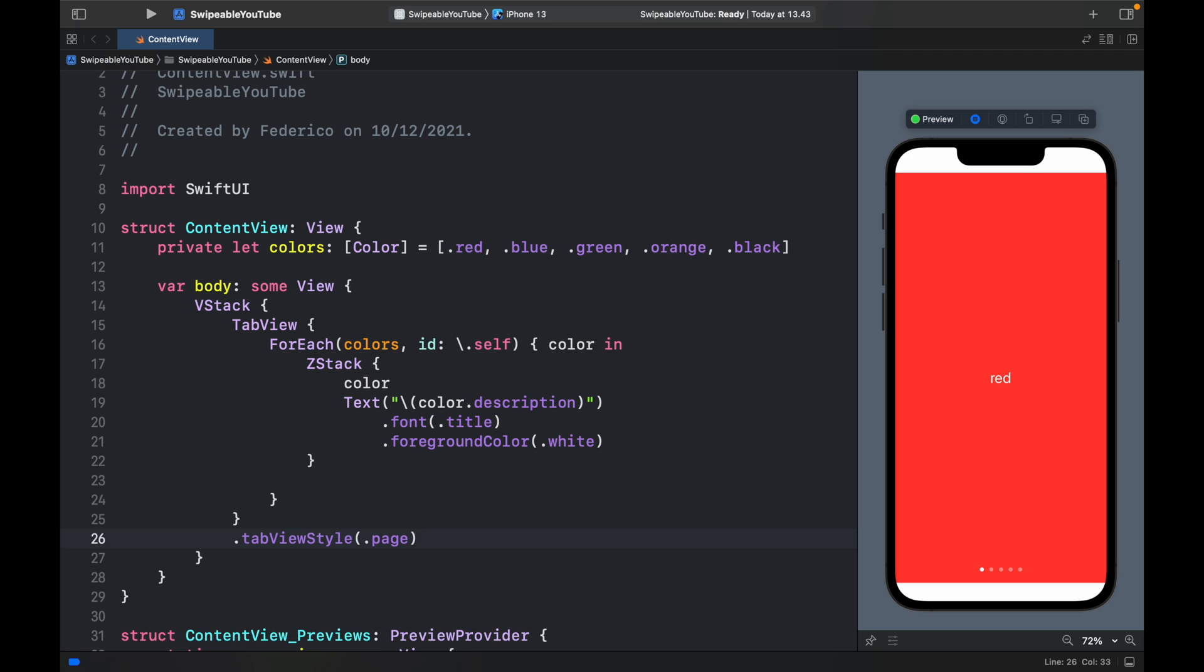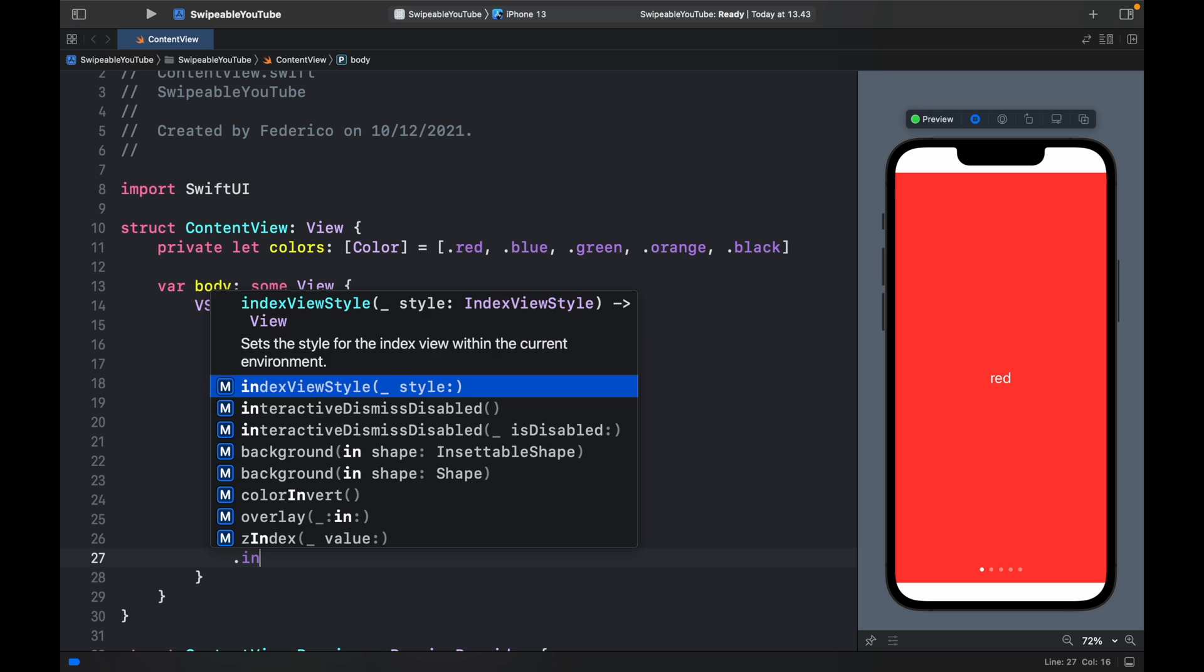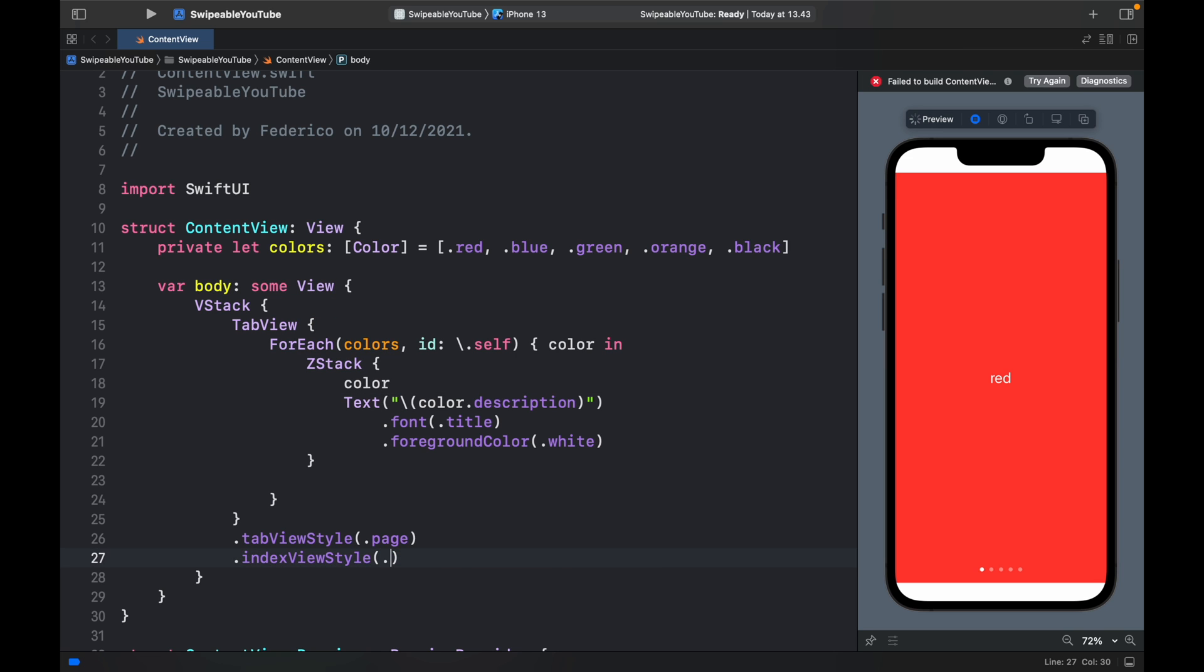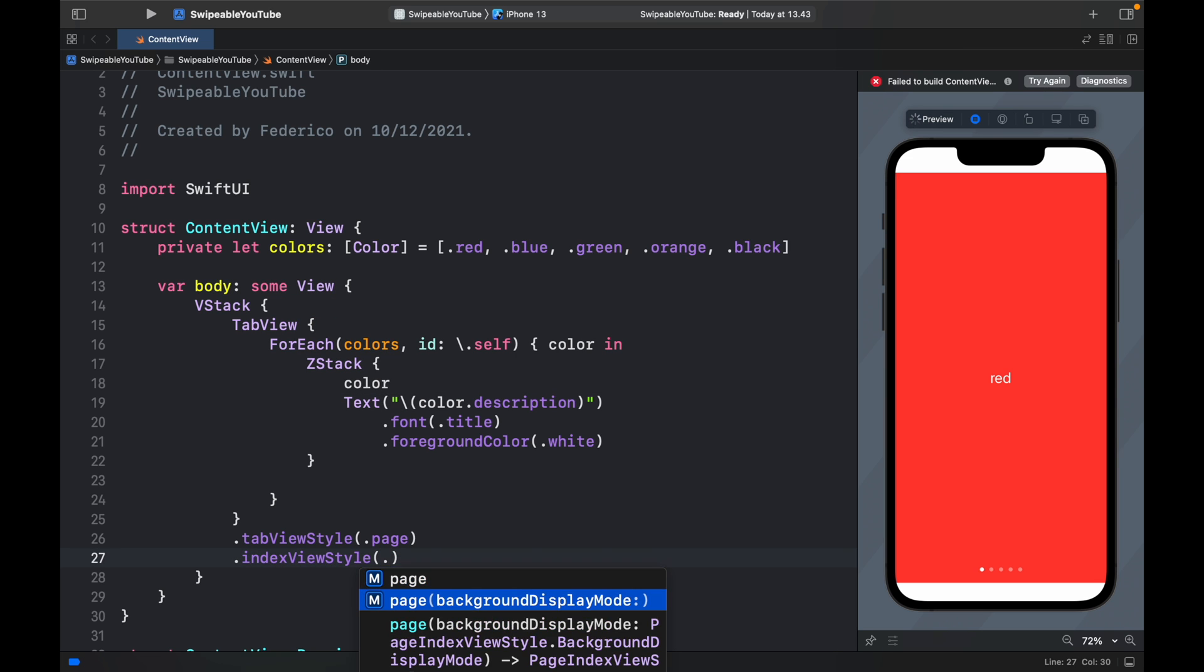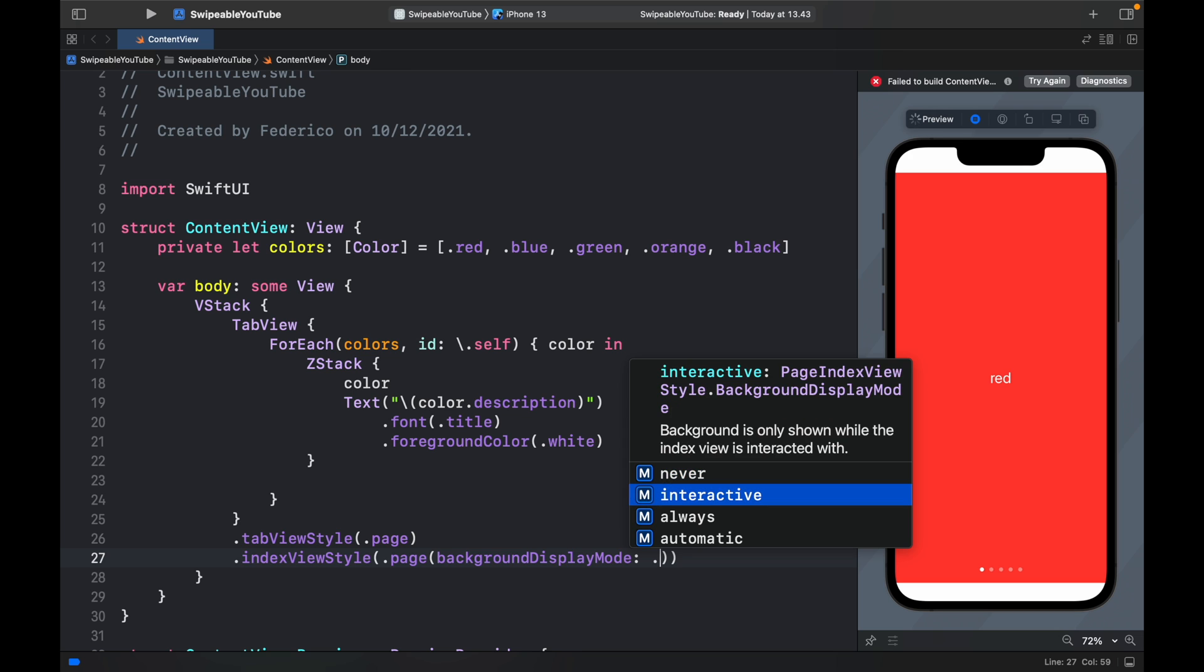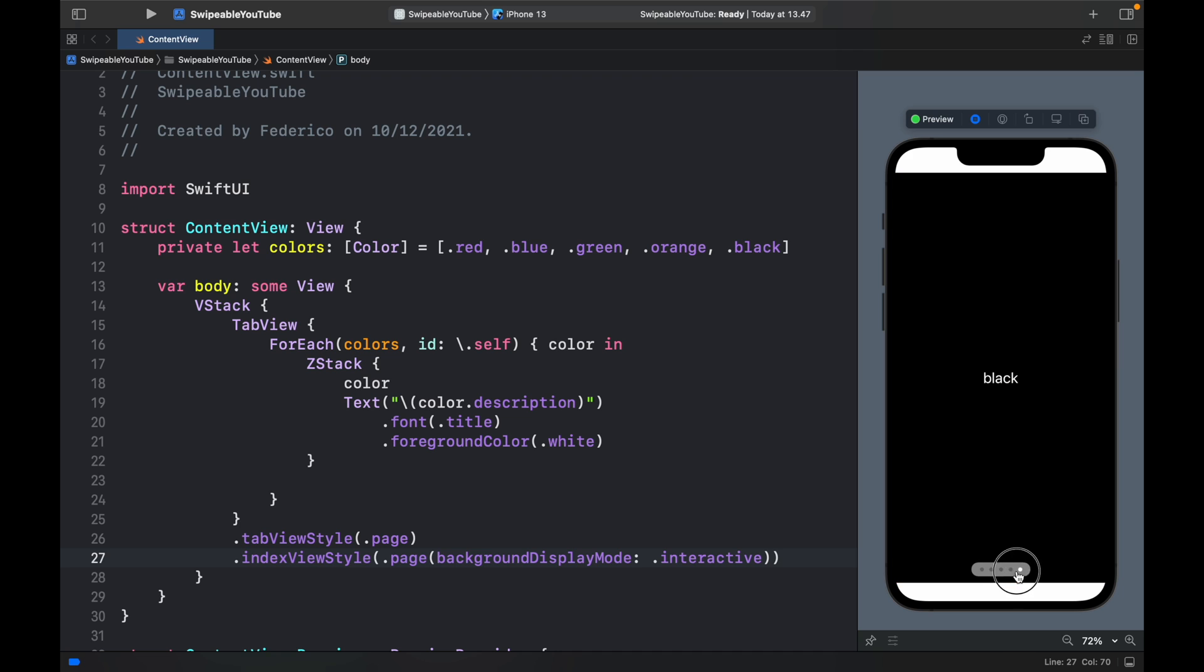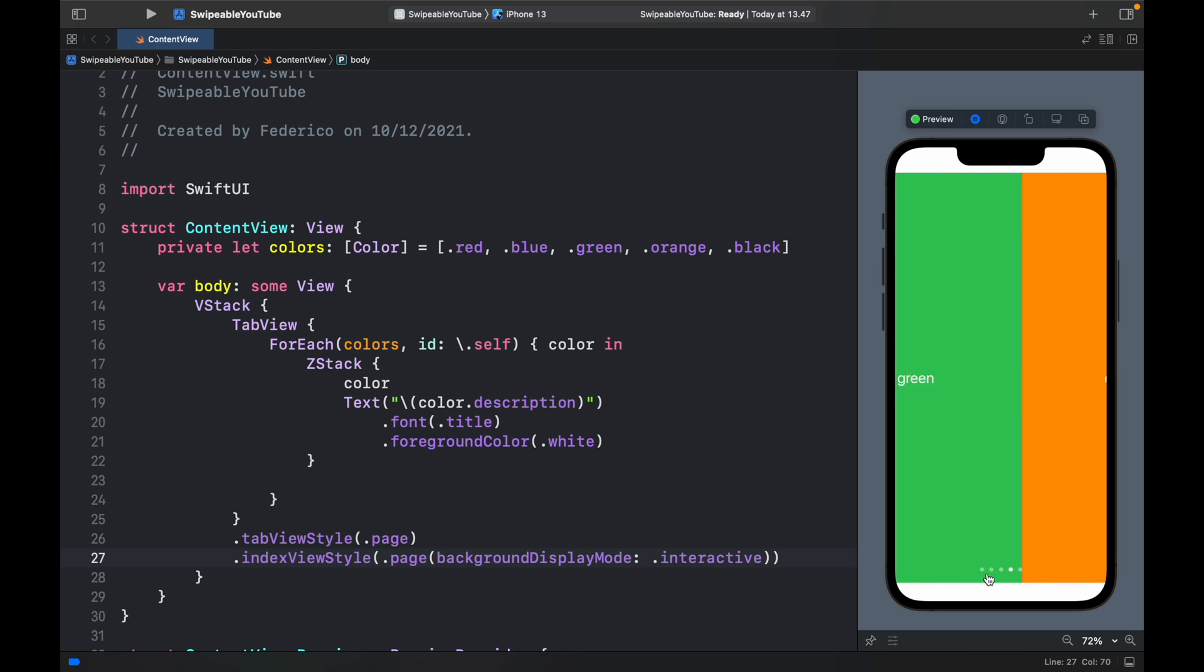Now let's customize the dots. Here we can type in indexViewStyle and we just have to type in dot page and the background display mode, which can be set to interactive, always, or automatic. If we select interactive, it's going to highlight the bar when we tap on it and we can drag it to the page we want. Otherwise, we can also tap to the side of the bar as we please, and this is a very native feeling that you usually get in the home page of an iPhone.